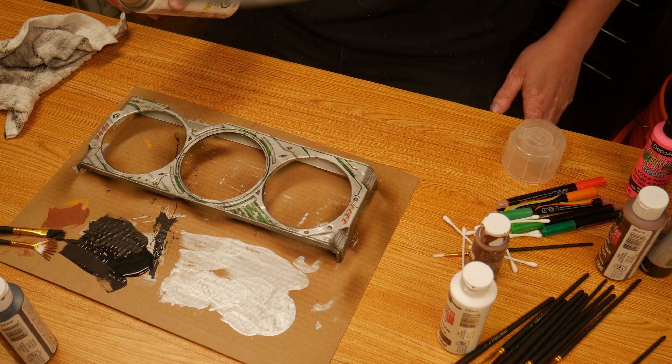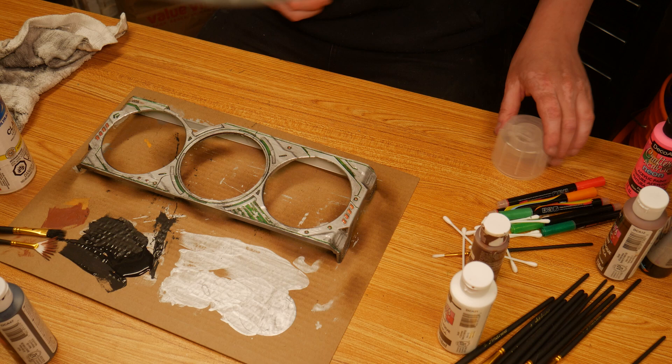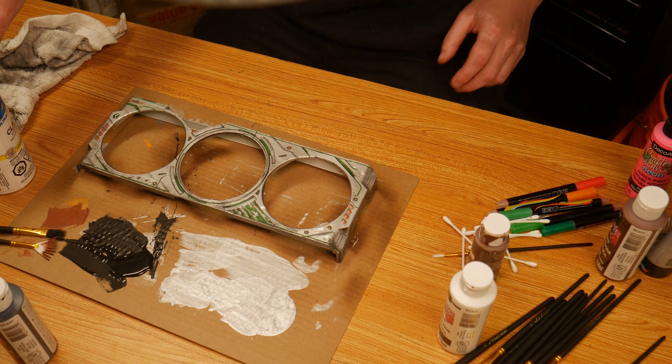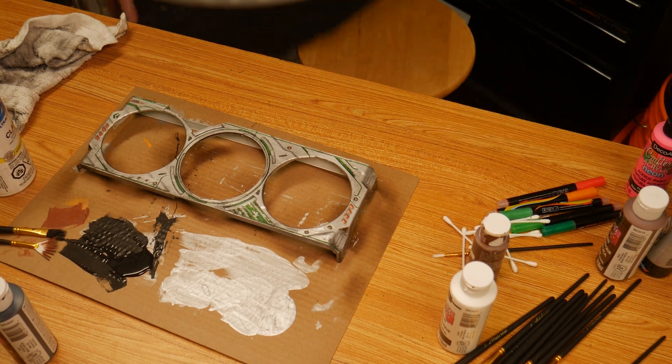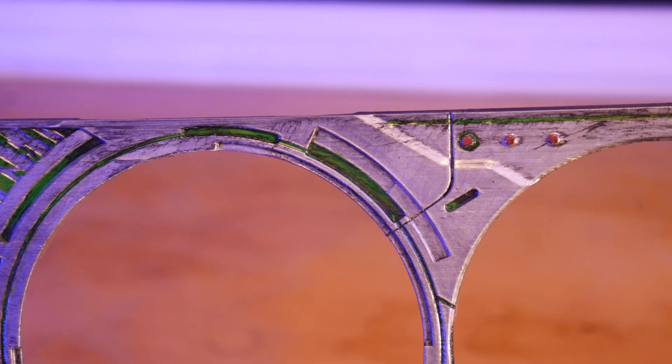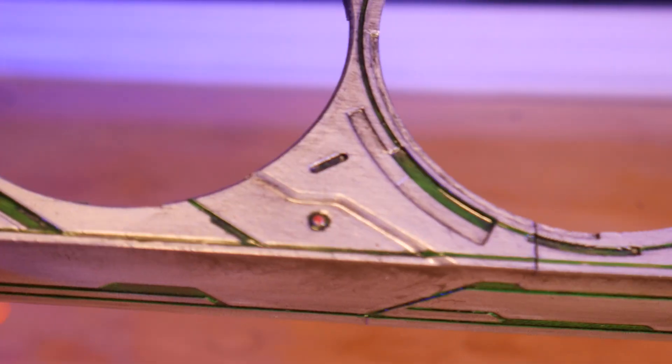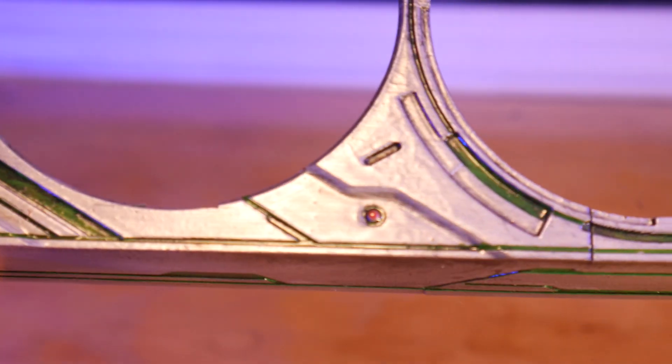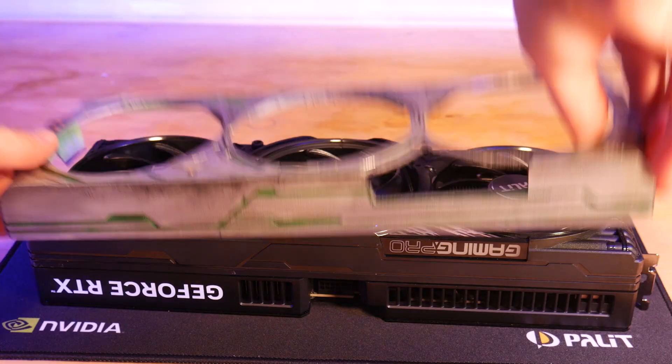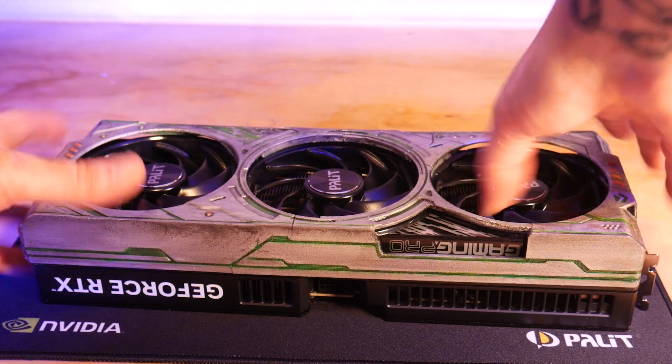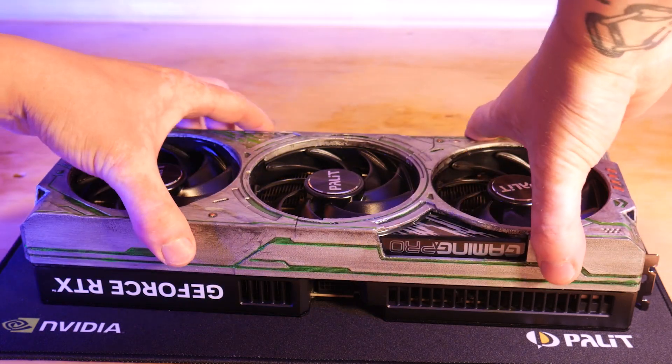Finally, we can add some clear coat to seal everything in and give it a nice glossy finish. In hindsight, I should have filled these seams where the two parts meet, but the result is still pretty awesome and it snaps onto the GPU with a satisfying click.